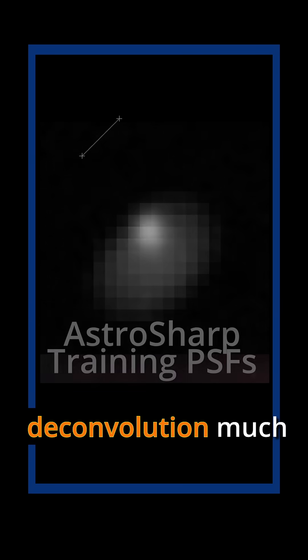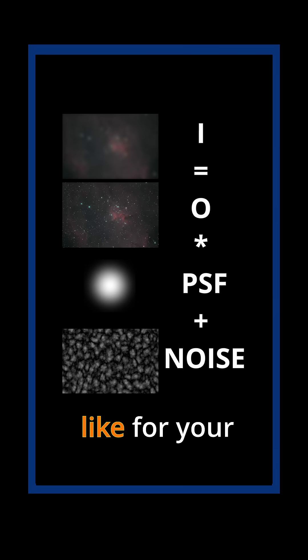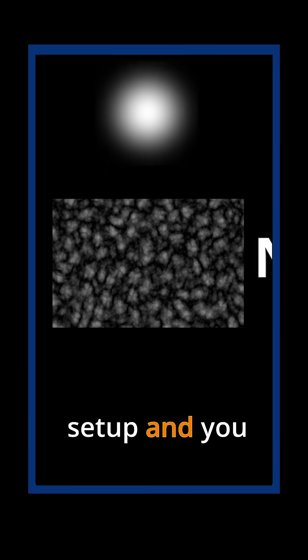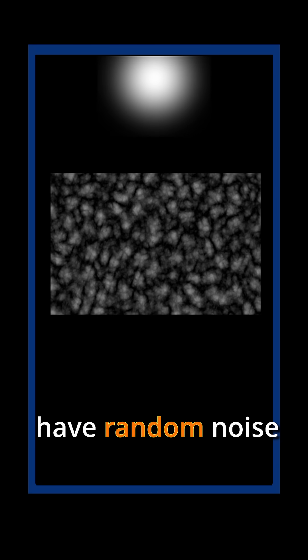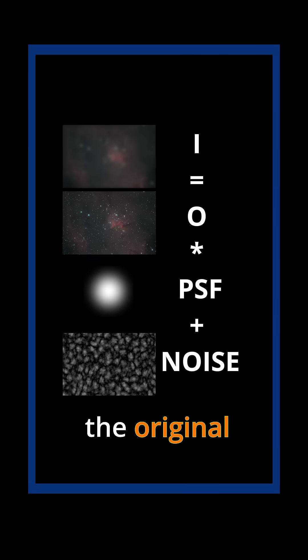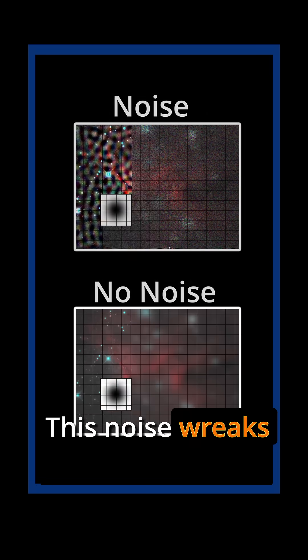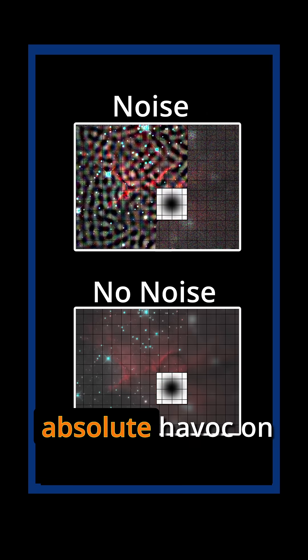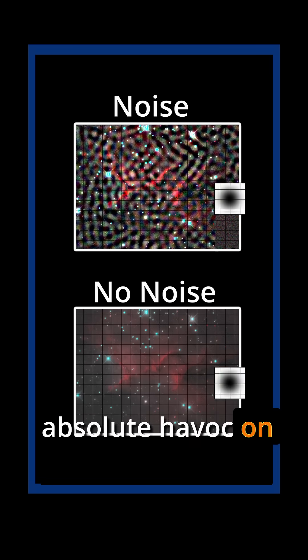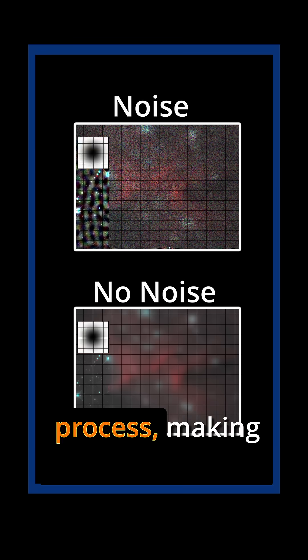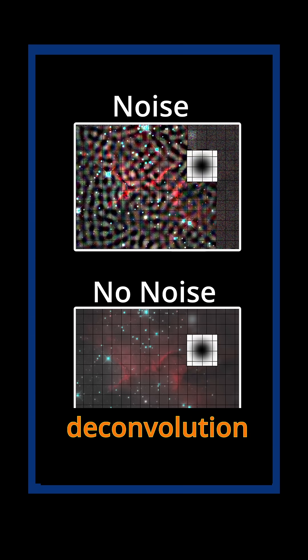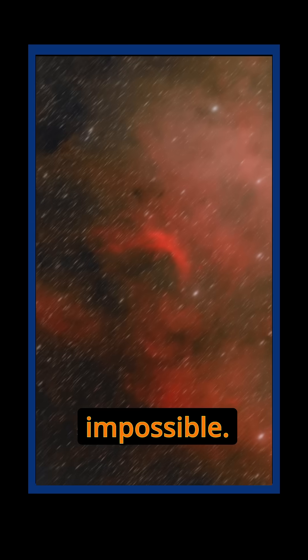What makes deconvolution much harder than convolution is that you have to know what the point spread function looks like for your setup, and you have random noise in the image that is unrelated to the original convolution. This noise wreaks absolute havoc on the division during the deconvolution process, making true deconvolution practically impossible.